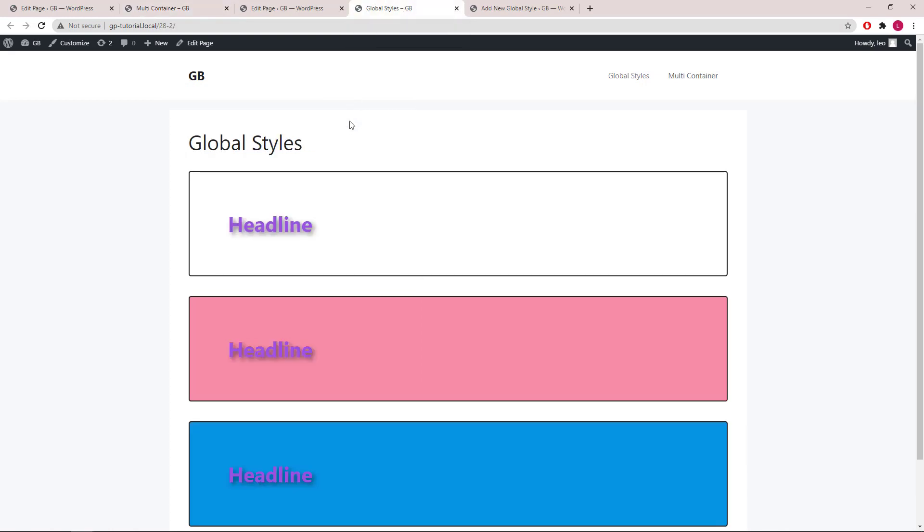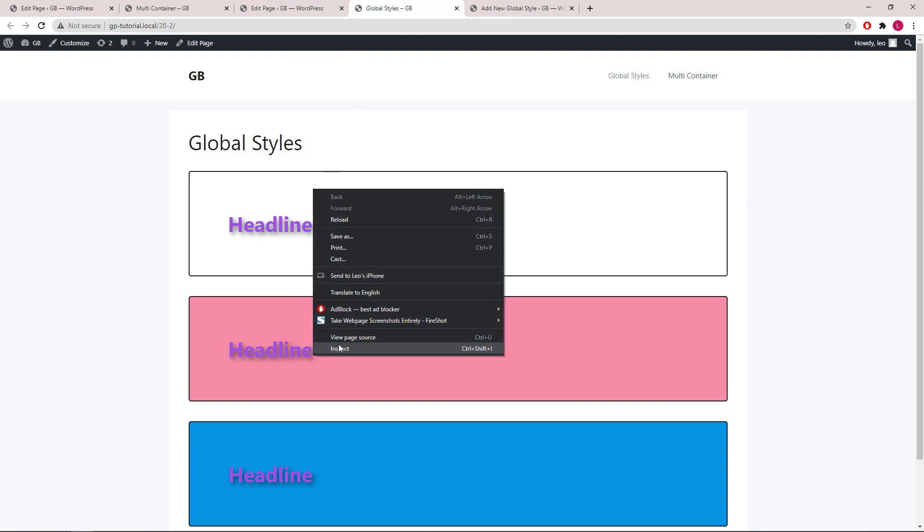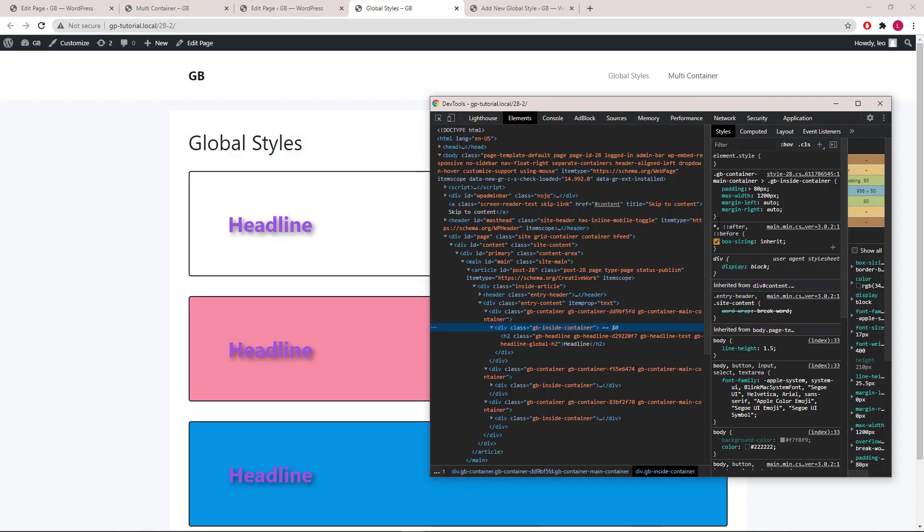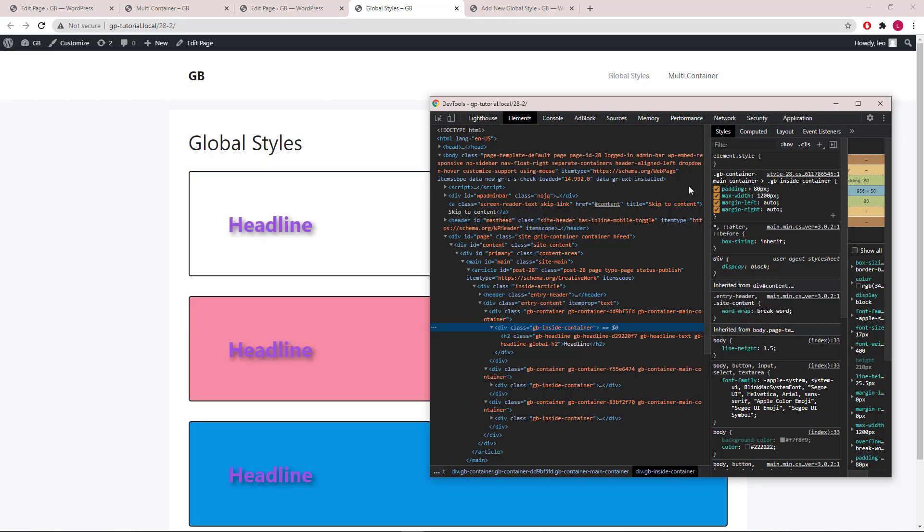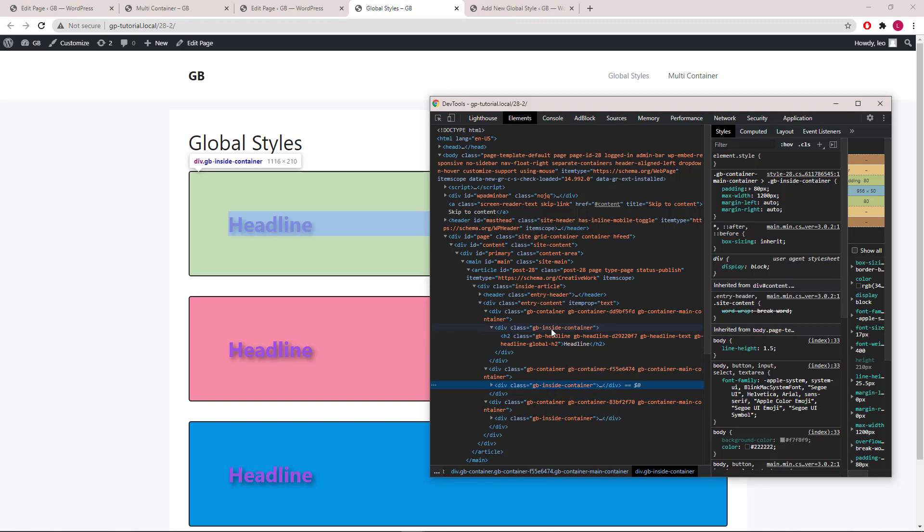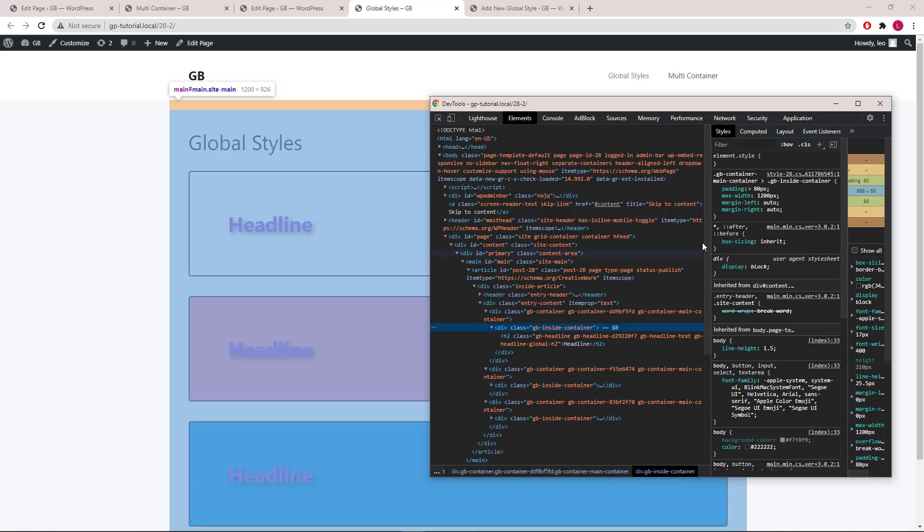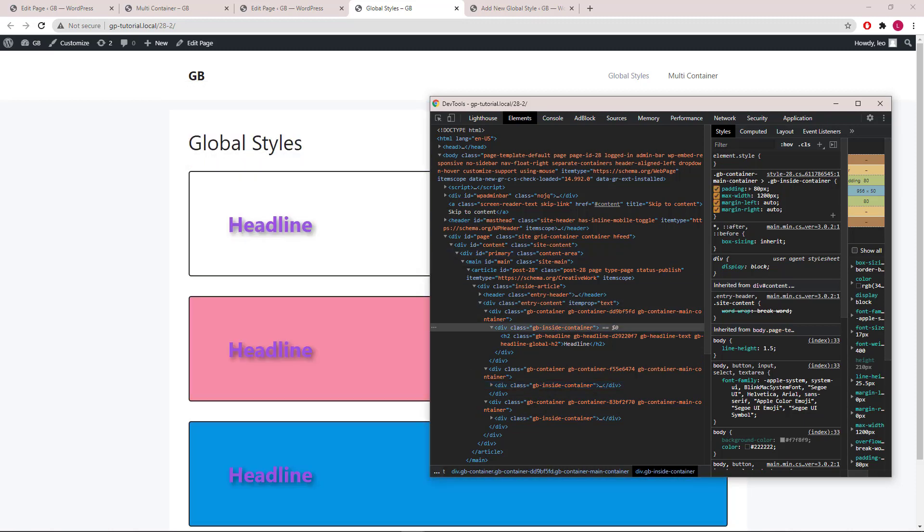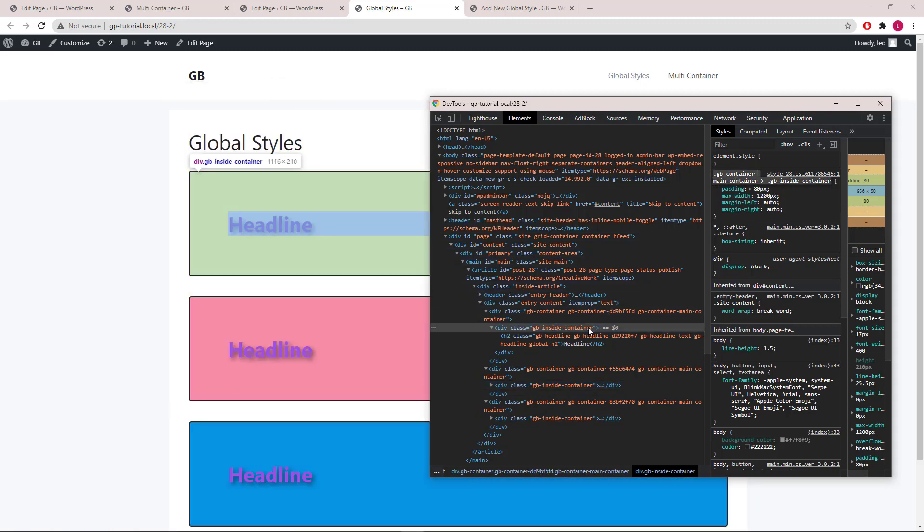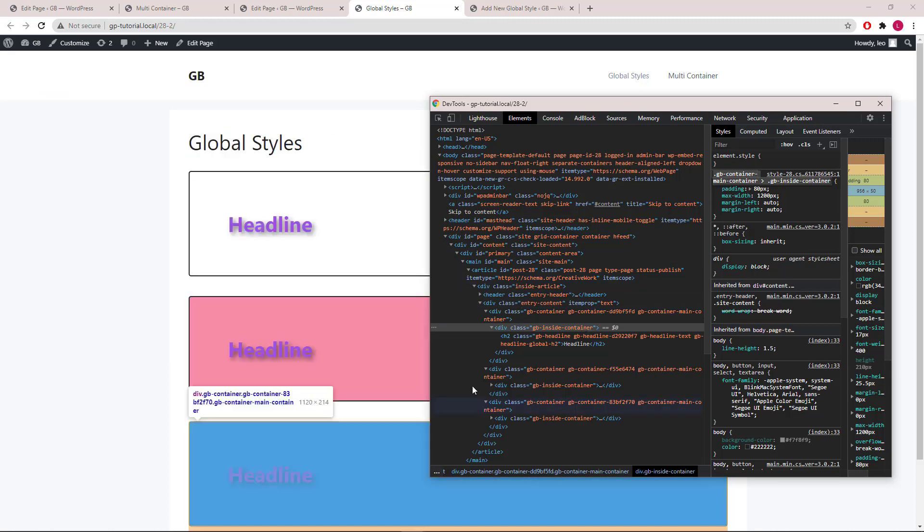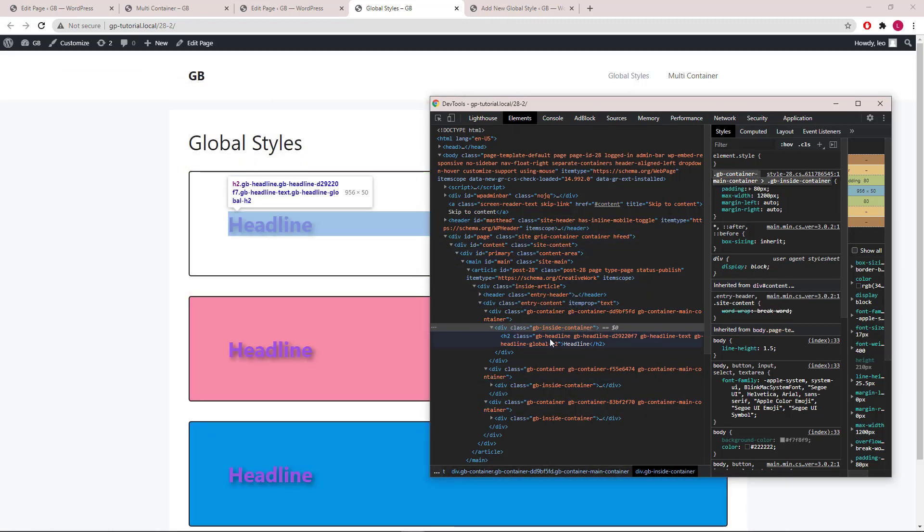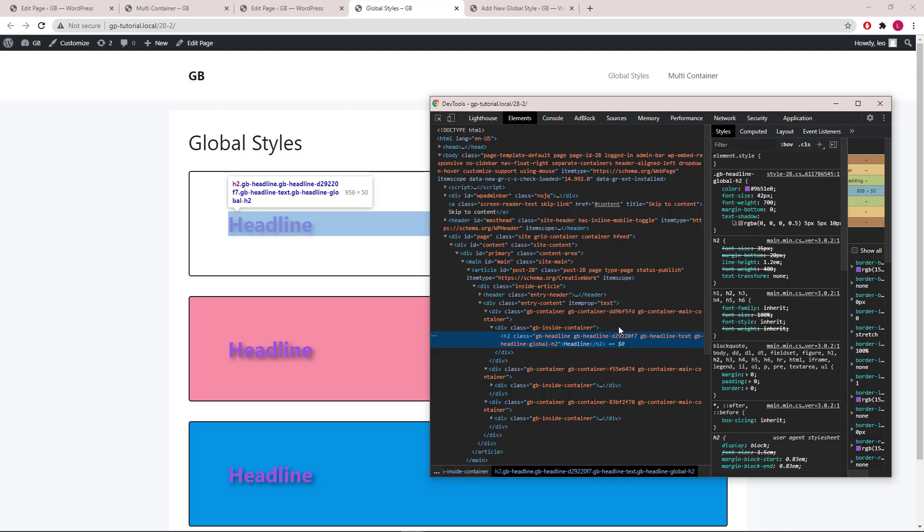Now let's take a look at what happens when we use global styles. Again, we will open the developer tool. Now the CSS is targeting the main container global style that we've created for all three containers, which means we only have to write the CSS once no matter how many containers we're using. And the same goes for the headline block with global style.